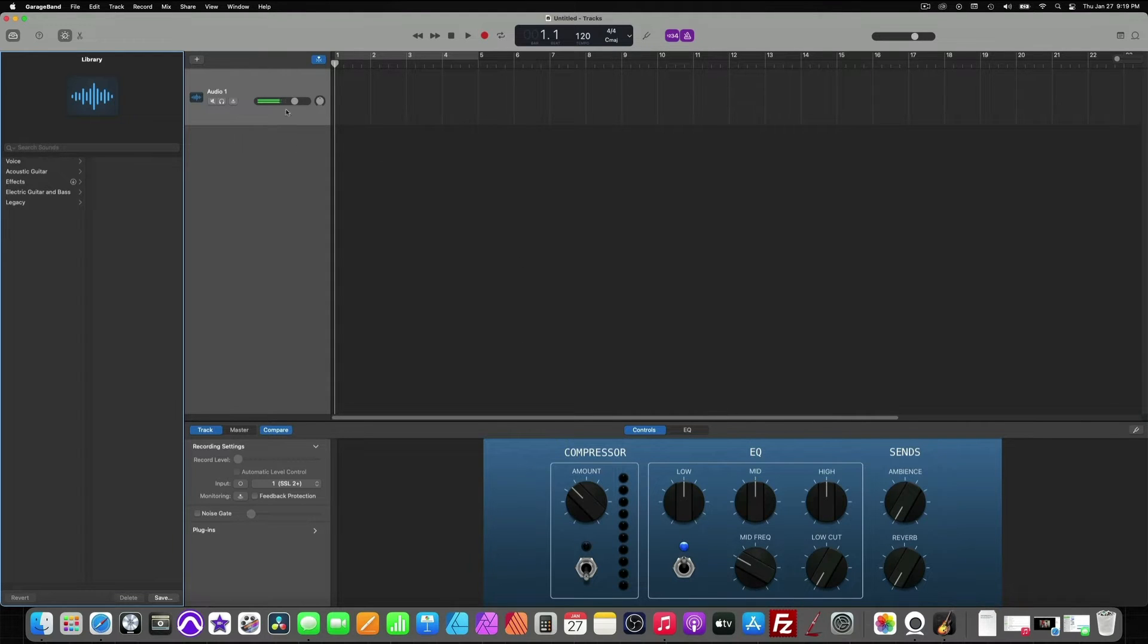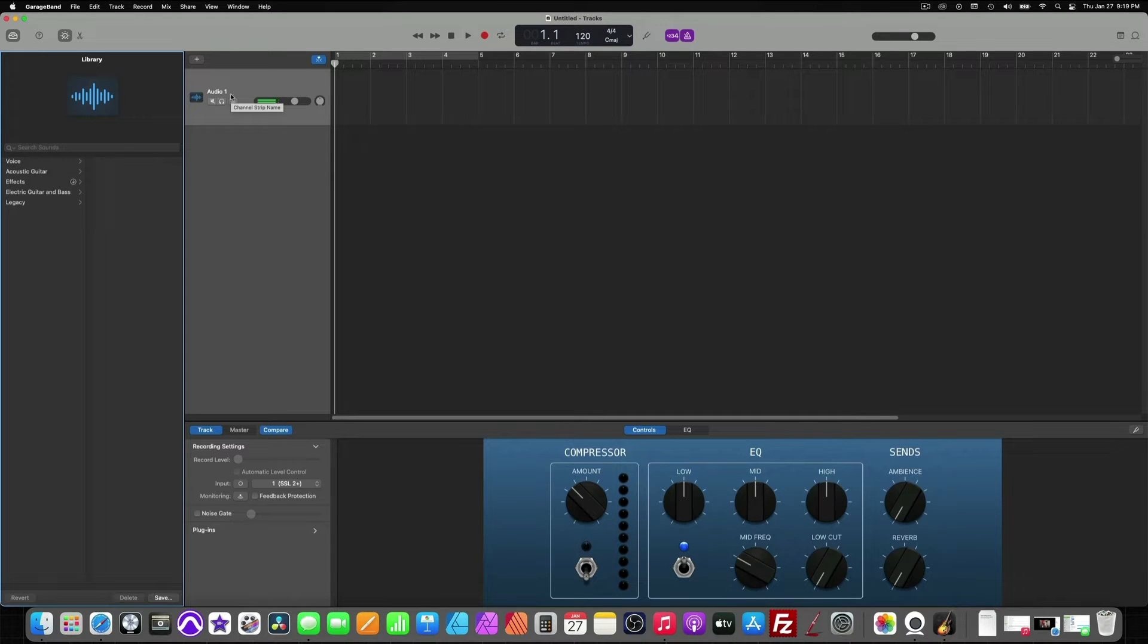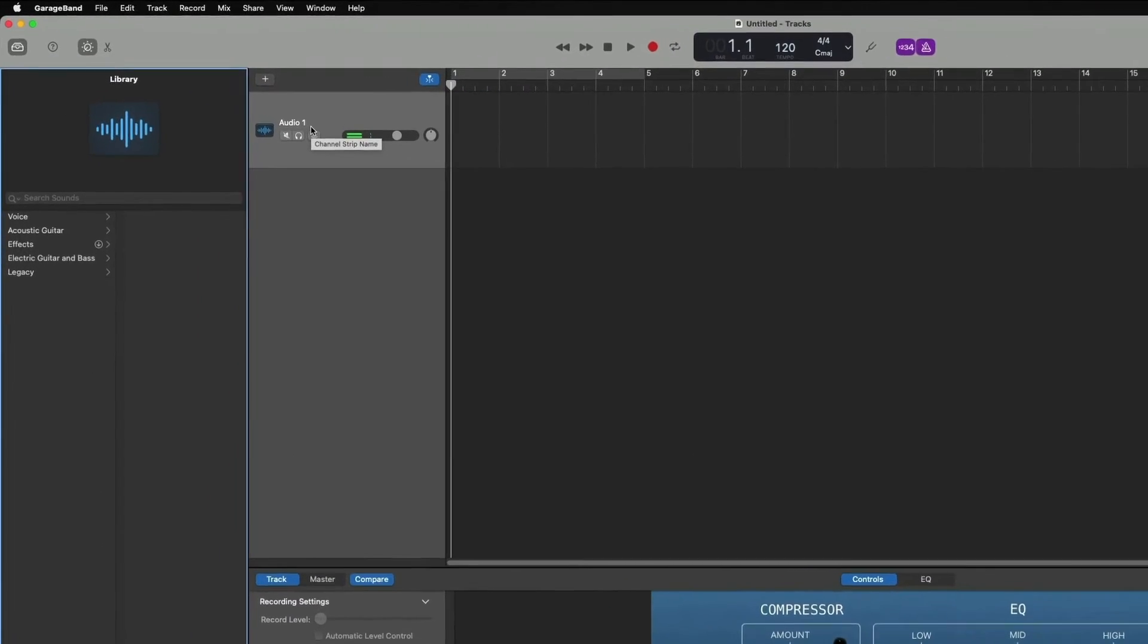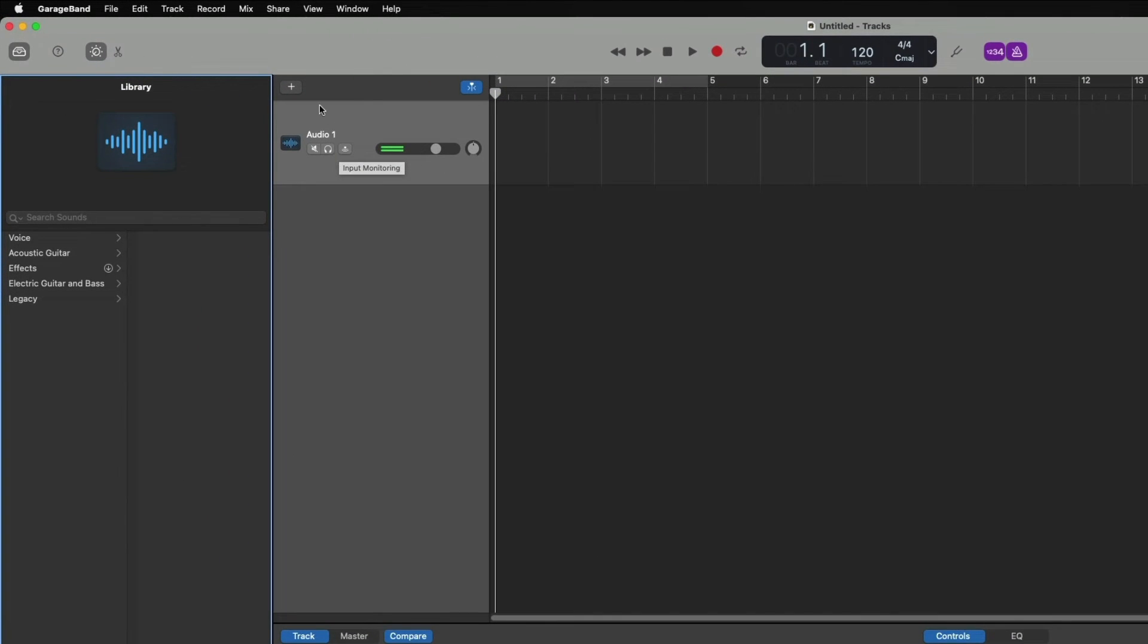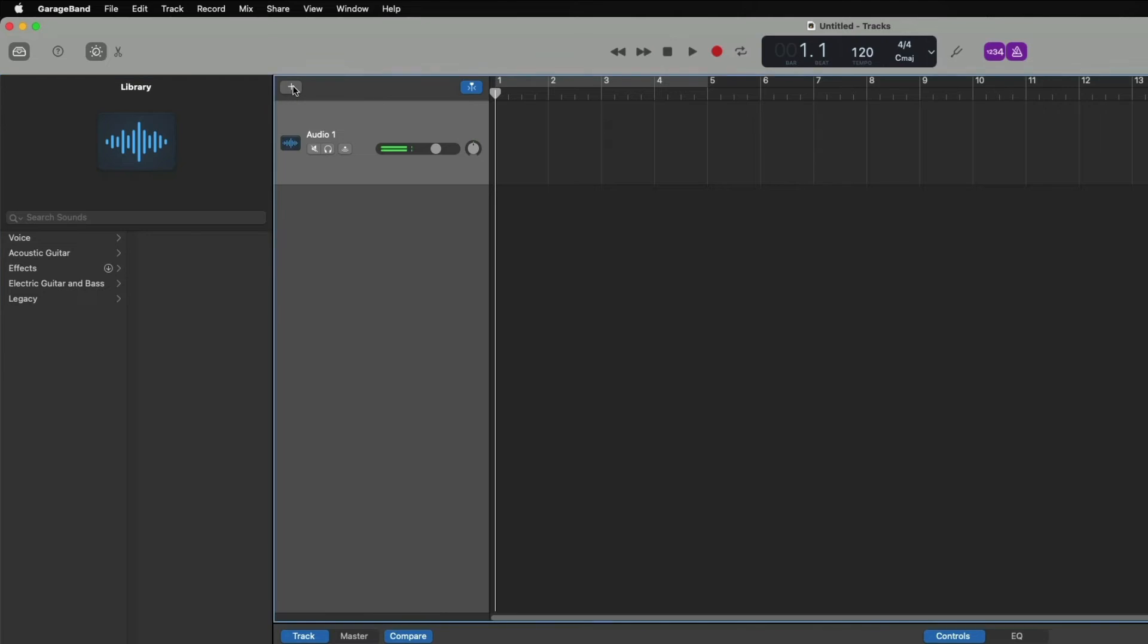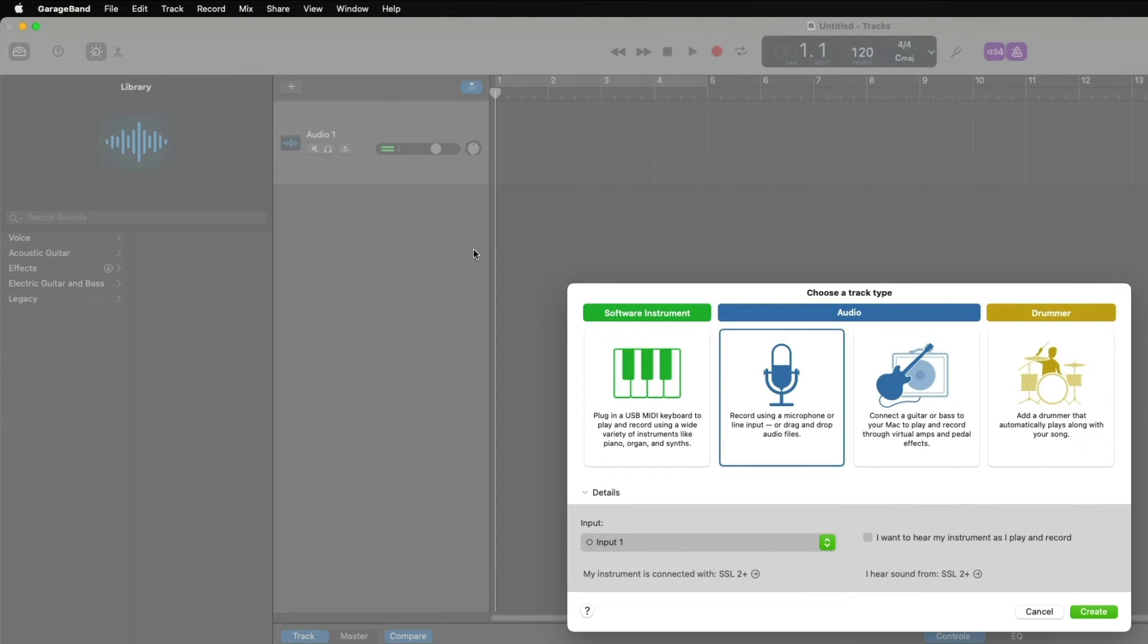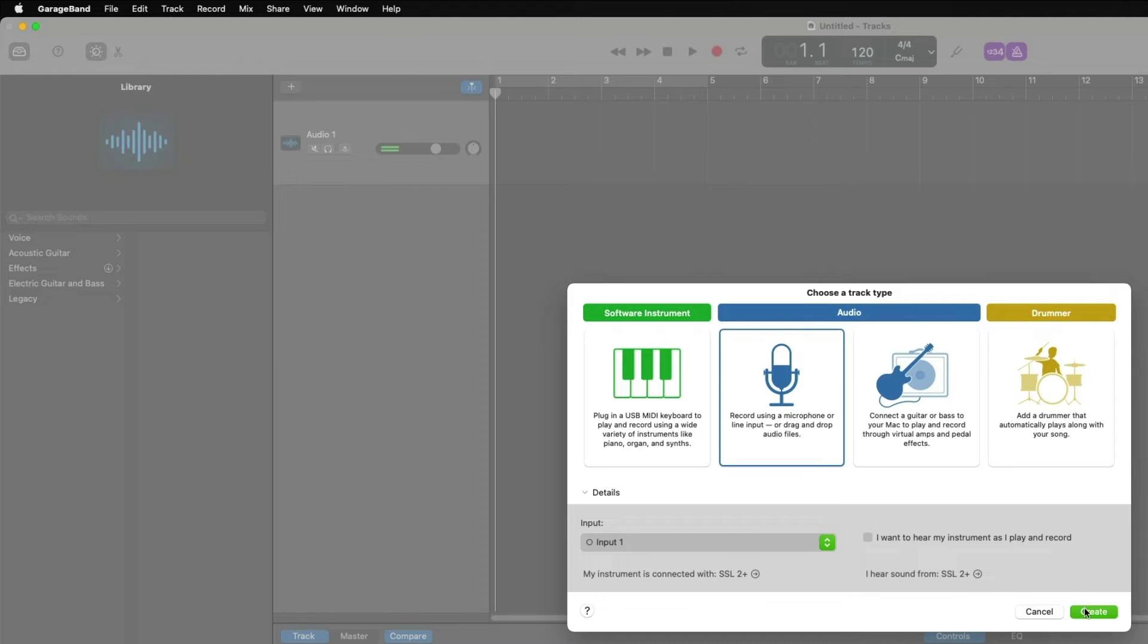Our track is already set up for one track, but in this case we need to set up two for a playback track and a record track. So I'm going to simply just hit the plus button up here to create a new track. It's going to ask me the same dialog box before with Record using a microphone. You just hit Create.